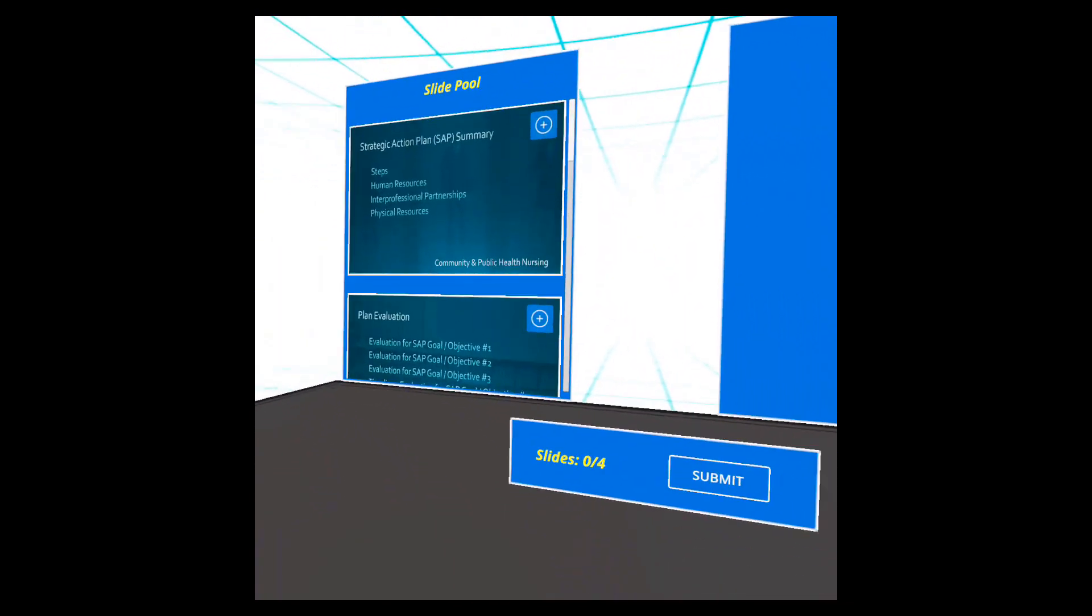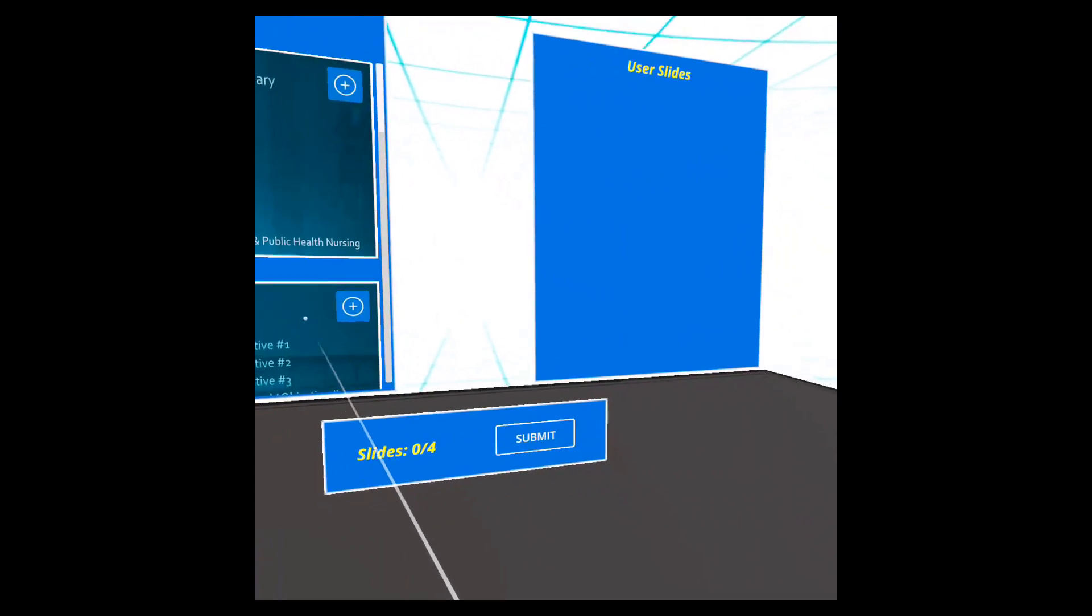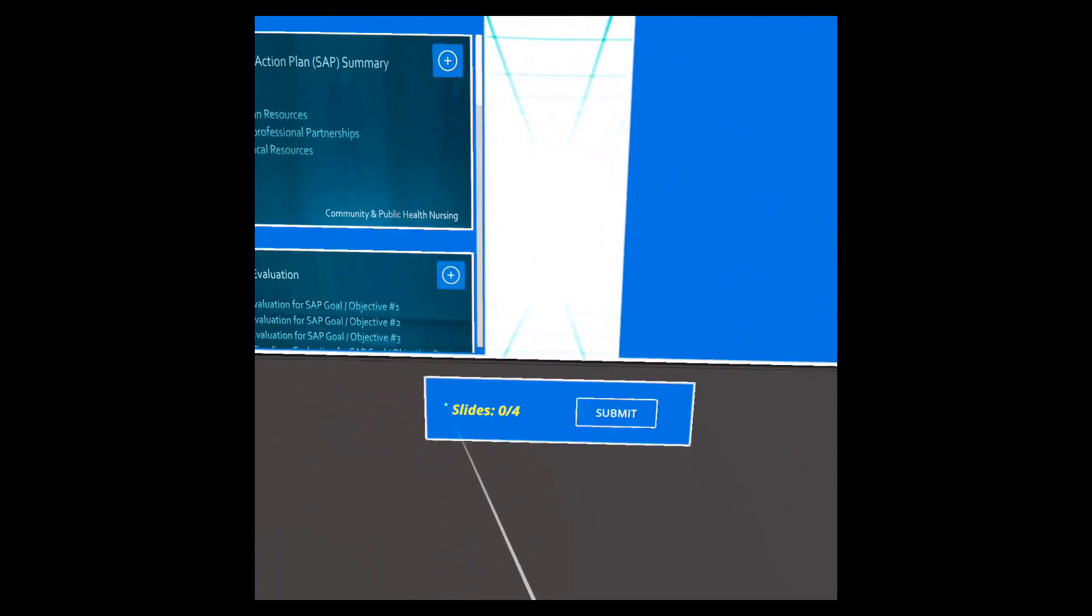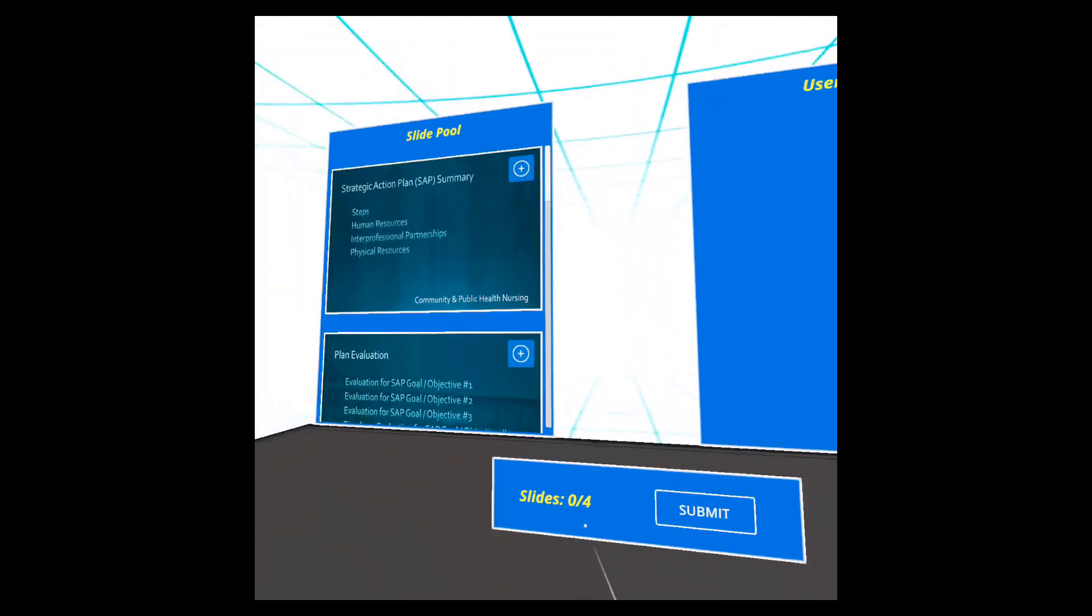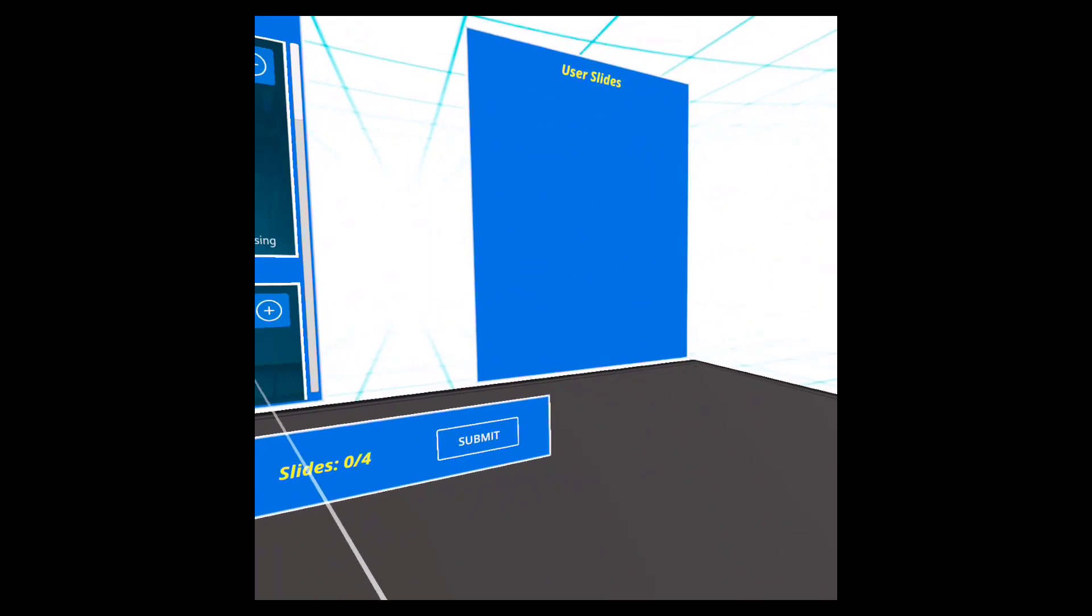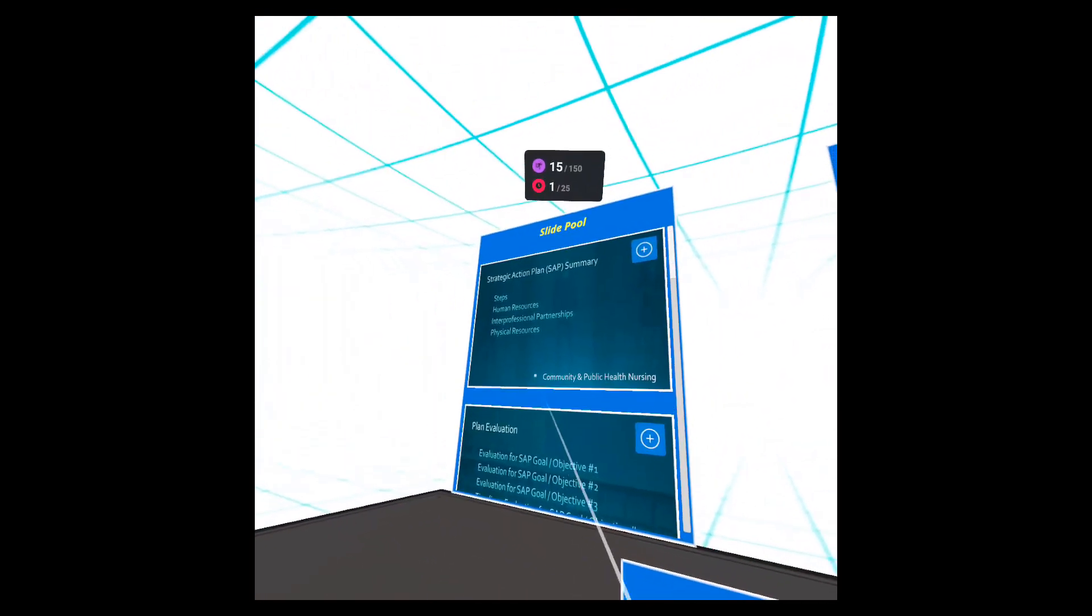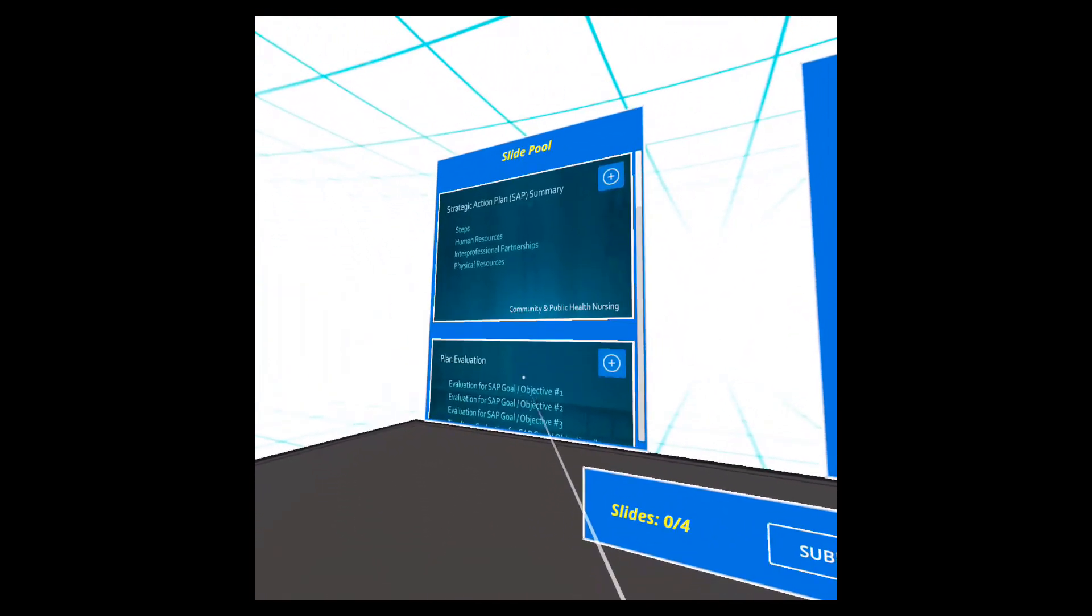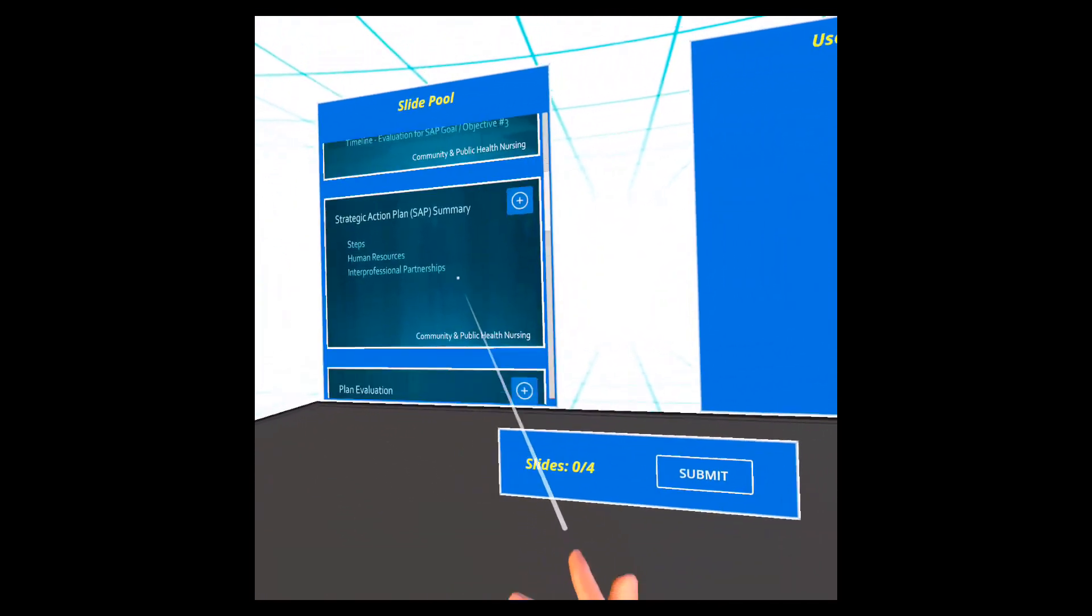The first one is selecting your slide deck. There are some slides that are already predetermined, but then we can select some of them. We have a slide pool here in the left panel.